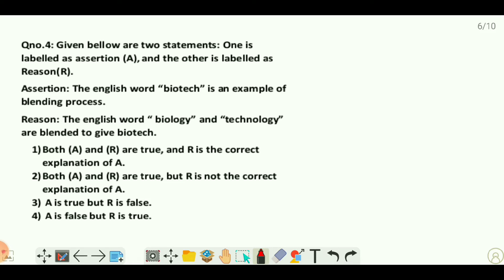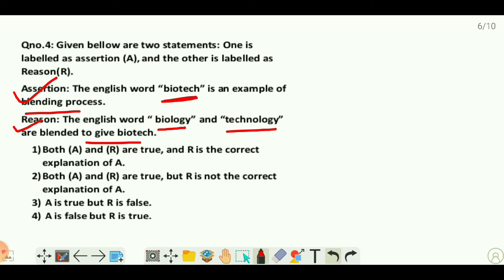Question four gives two statements — an assertion and a reason. The assertion is that the English word 'biotech' is an example of the blending process, where parts of two different words are joined to form a new word. The reason is that 'biology' and 'technology' are blended to give 'biotech' — 'bio' from biology and 'tech' from technology. Both are correct, so option A applies.